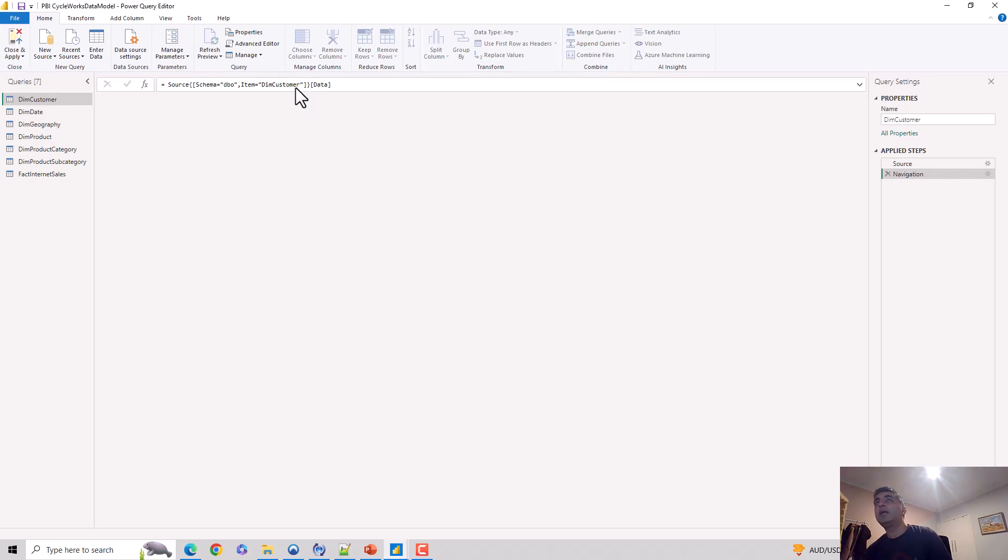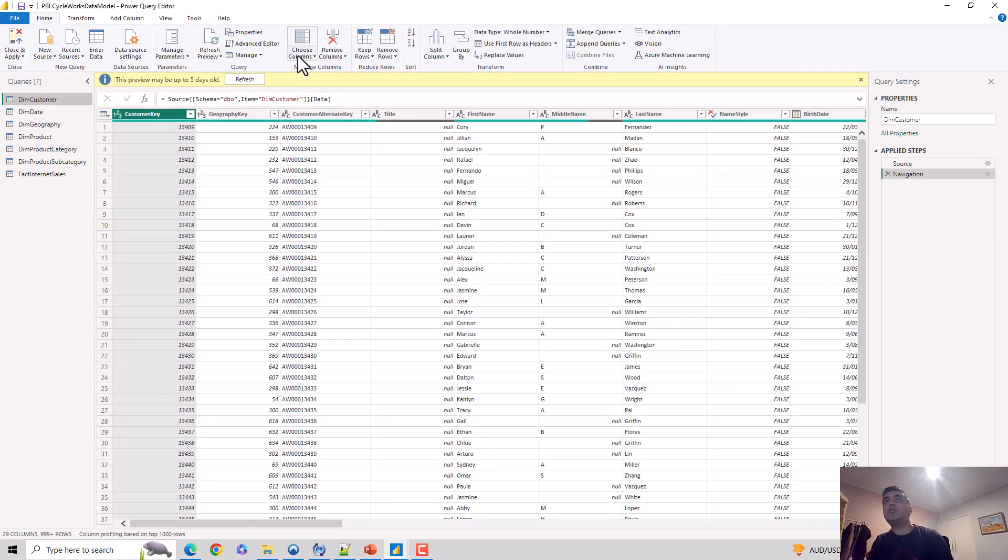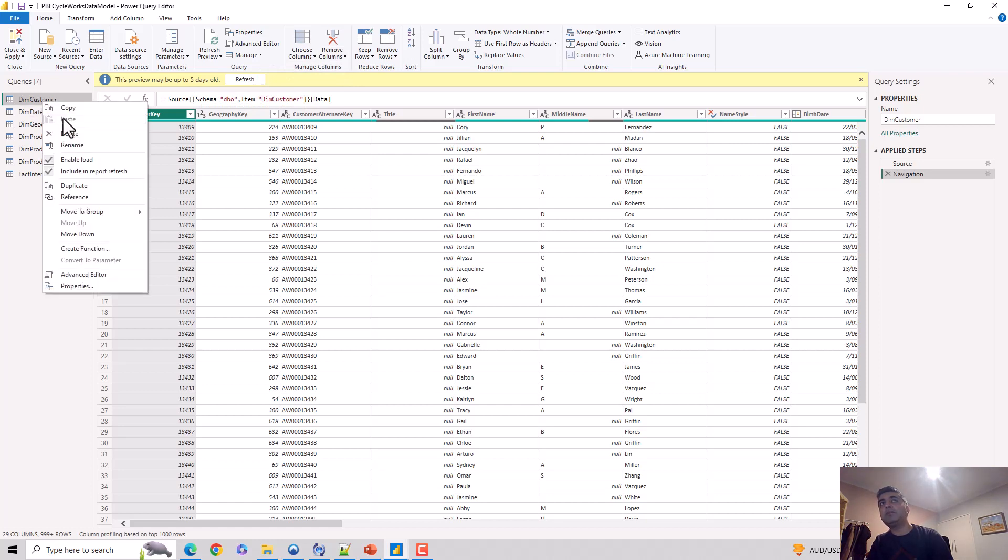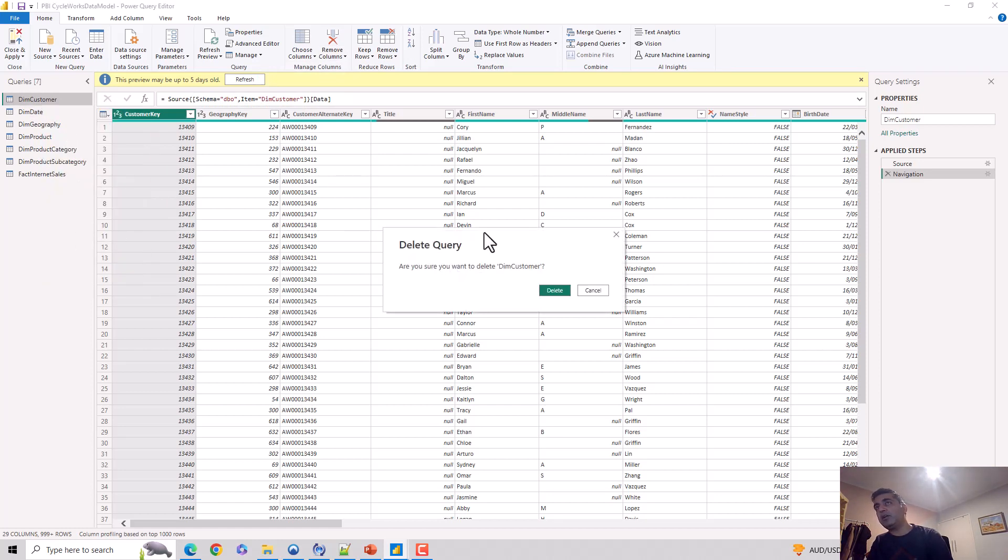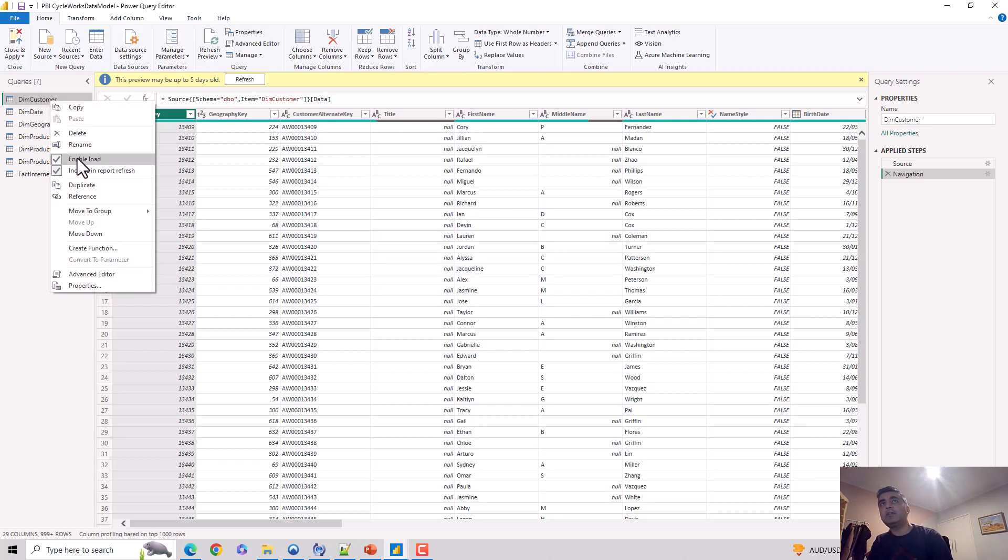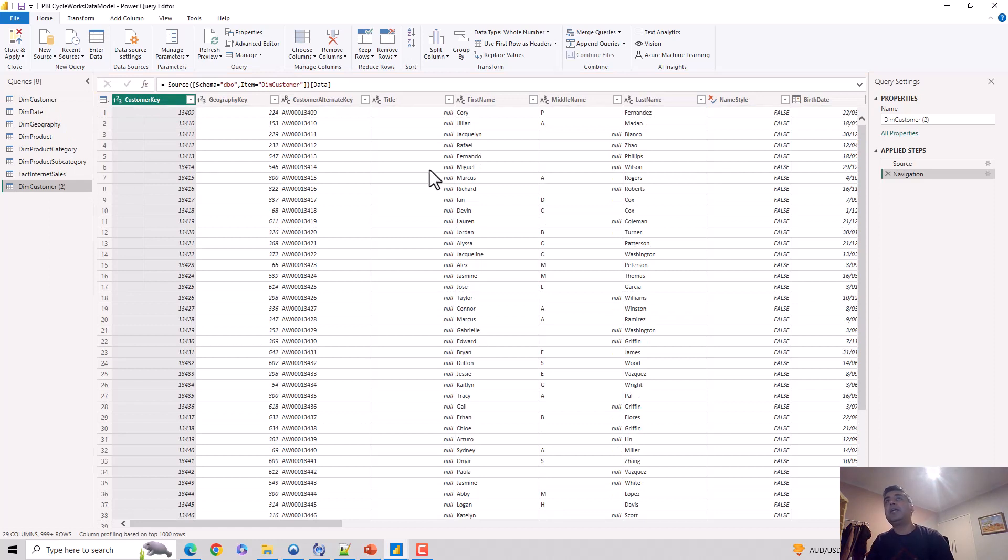In the Power Query editor, you can see on the Home tab it has two options: you can remove columns, and you can remove other columns. I'll just duplicate my customer dimension for this demo, and then we can get rid of it. I'll just duplicate this.